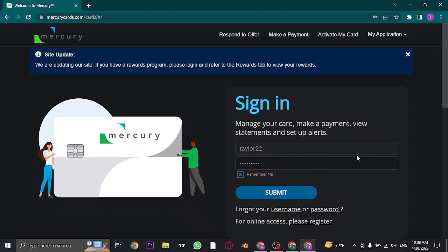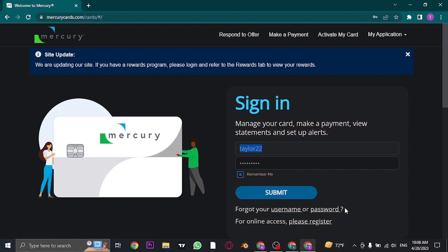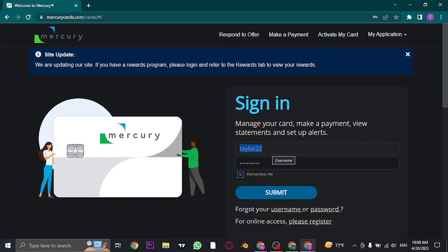And lastly, if you don't remember either your username or your password, you can click on the forgot username link or the forgot password link, and from there you can follow the steps to successfully recover the password or user ID of your Mercury credit card.